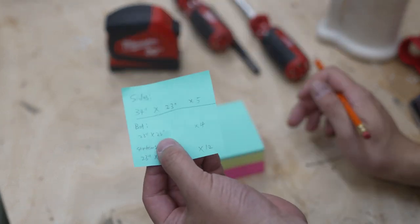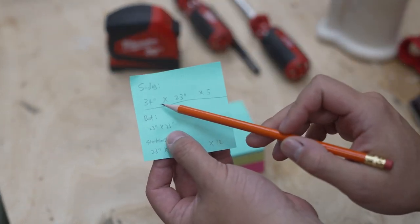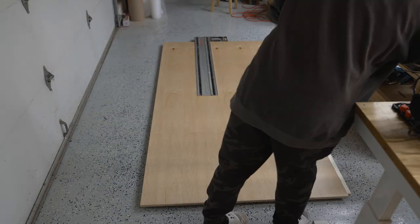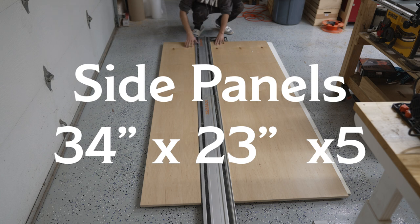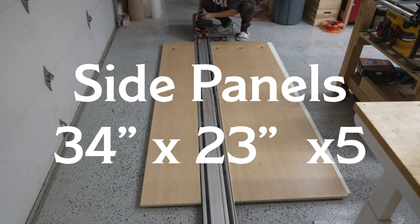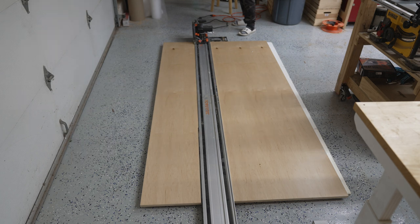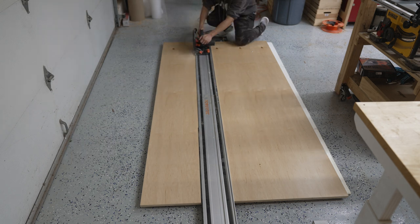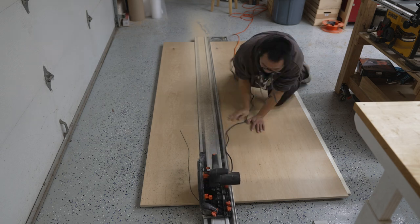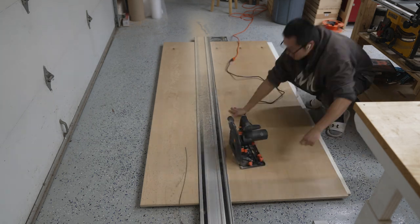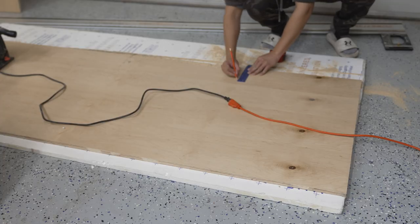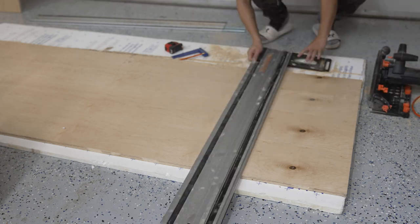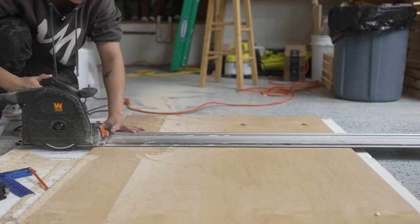We're building this first, or cutting this first, 34 by 23. I'm going to use my WEN track saw to break down the plywood. This is the 34 inch sides, so I'm making one 34 inch cut that way it can be universal. I don't have to measure five times, and I'll cut the remaining piece into 23 inches.